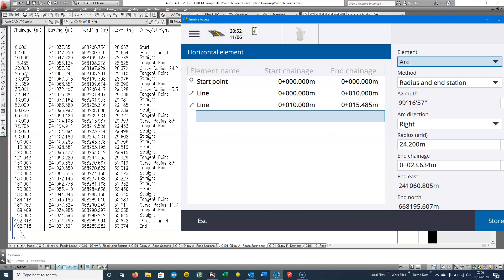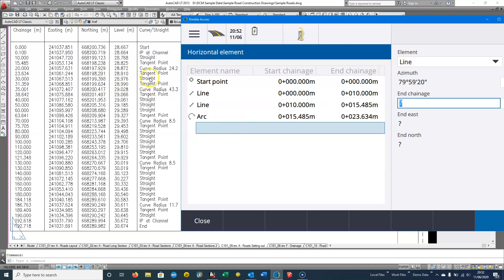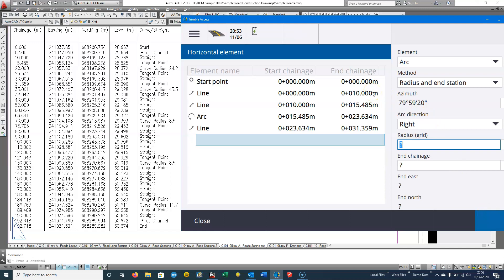At chainage 23.634 — actually it's a left-hand radius, not a right-hand one. We can see 26, 244 and 290. We hit Store, and then we have a straight section continuing all the way through to chainage 31.359. I type that in, maintaining tangency throughout, and comparing that when I put in the azimuth it's calculating the eastings and northings correctly. We can see 851.634 — again within one millimeter.